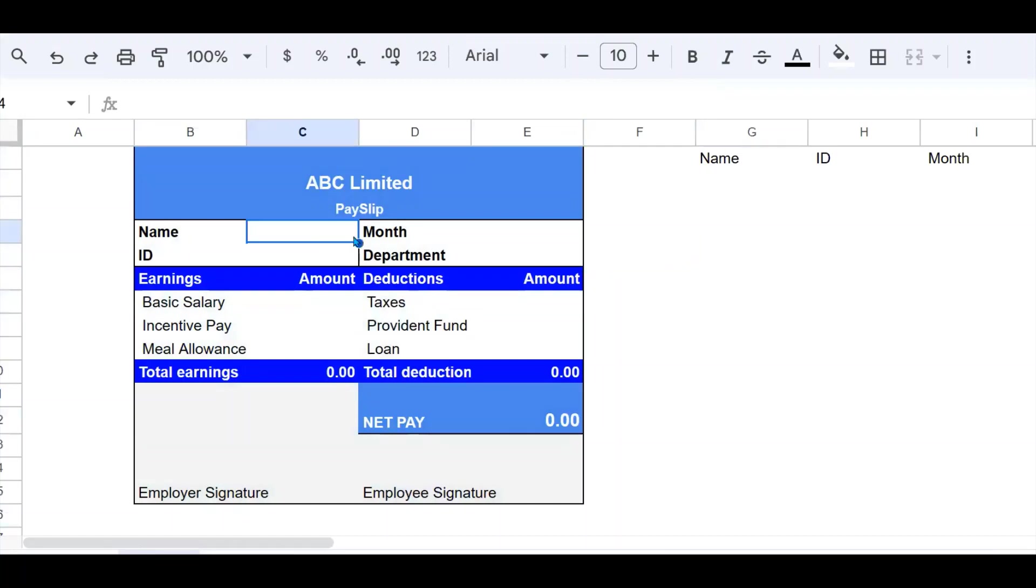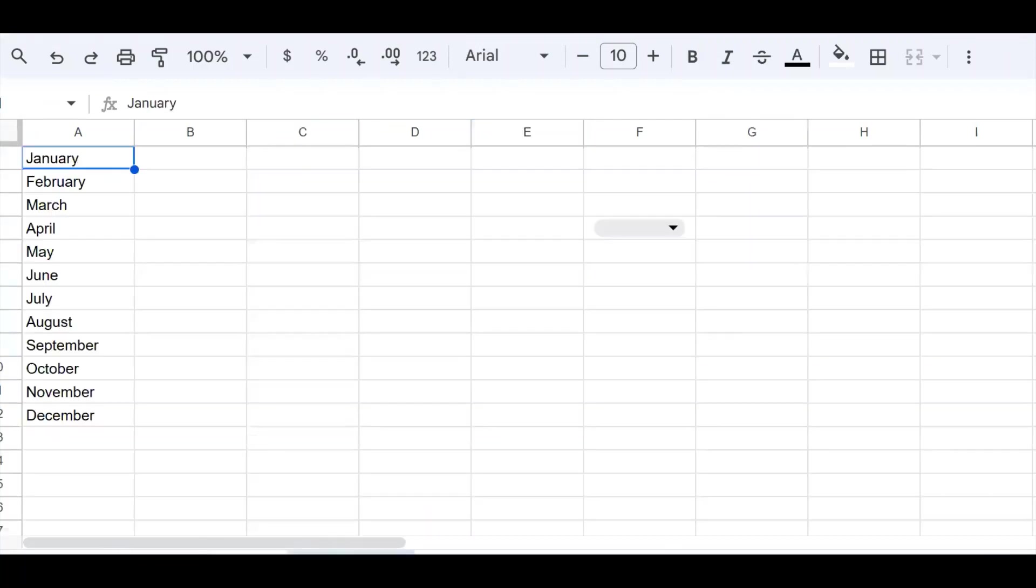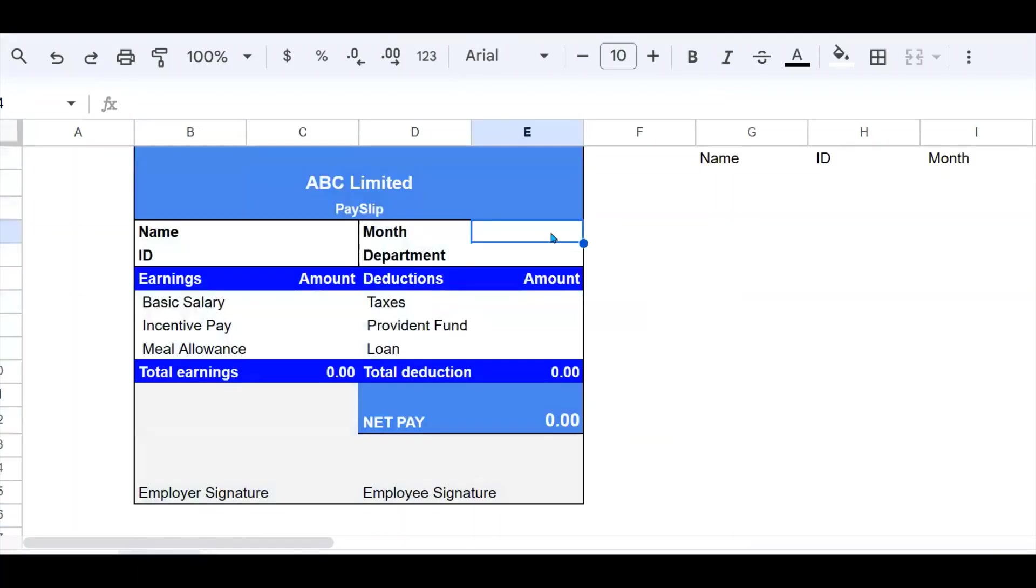So first thing first, I'm going to put a dropdown here with the names and another dropdown here with the months. So let's start with the months. I have the months listed on another sheet called settings right here, and I'm going to use those as well.